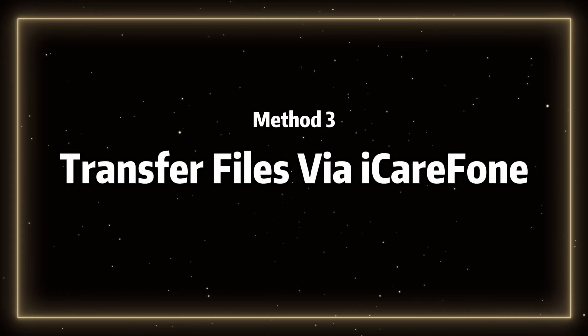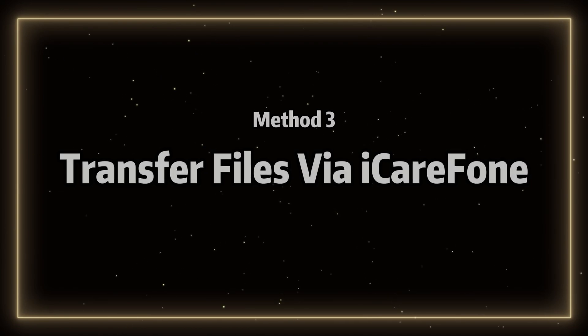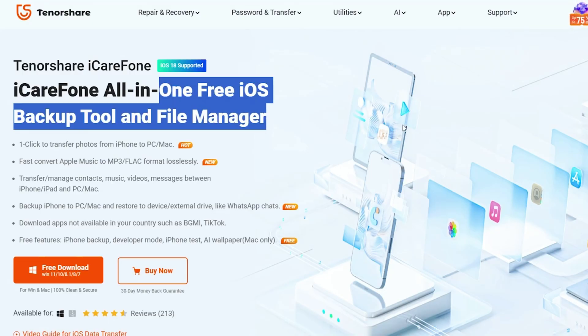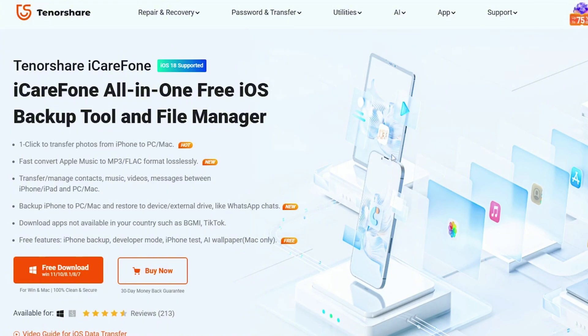Method 3: Transfer files via iCareFone. Here, I'd like to introduce a software called iCareFone, which allows you to securely and quickly transfer files anytime, anywhere.